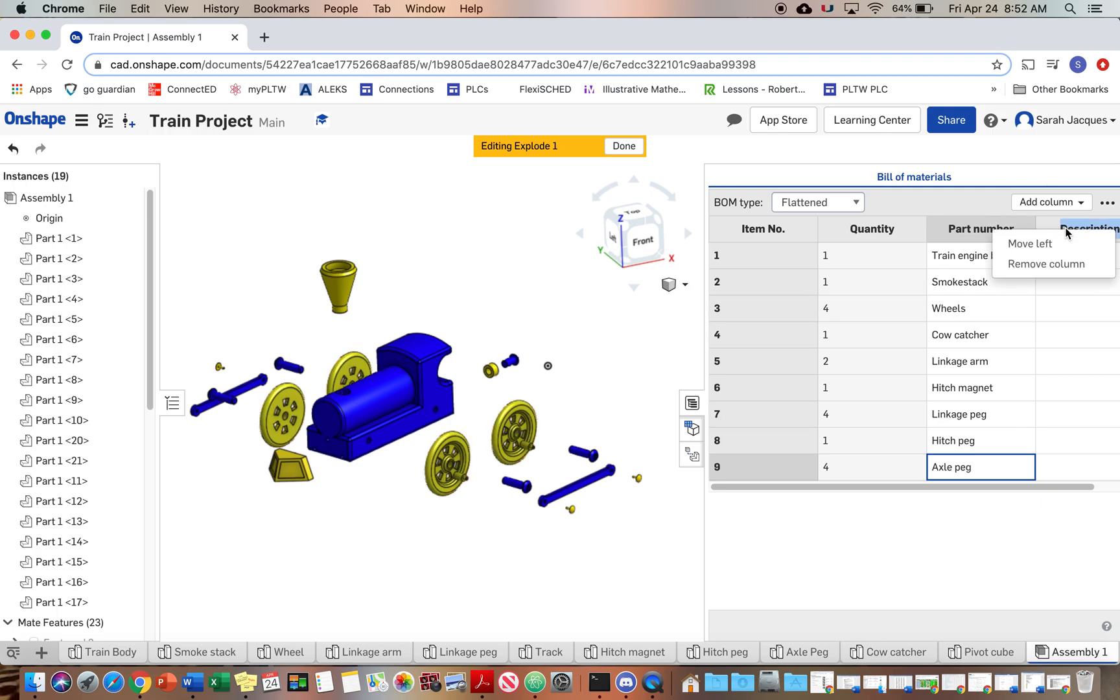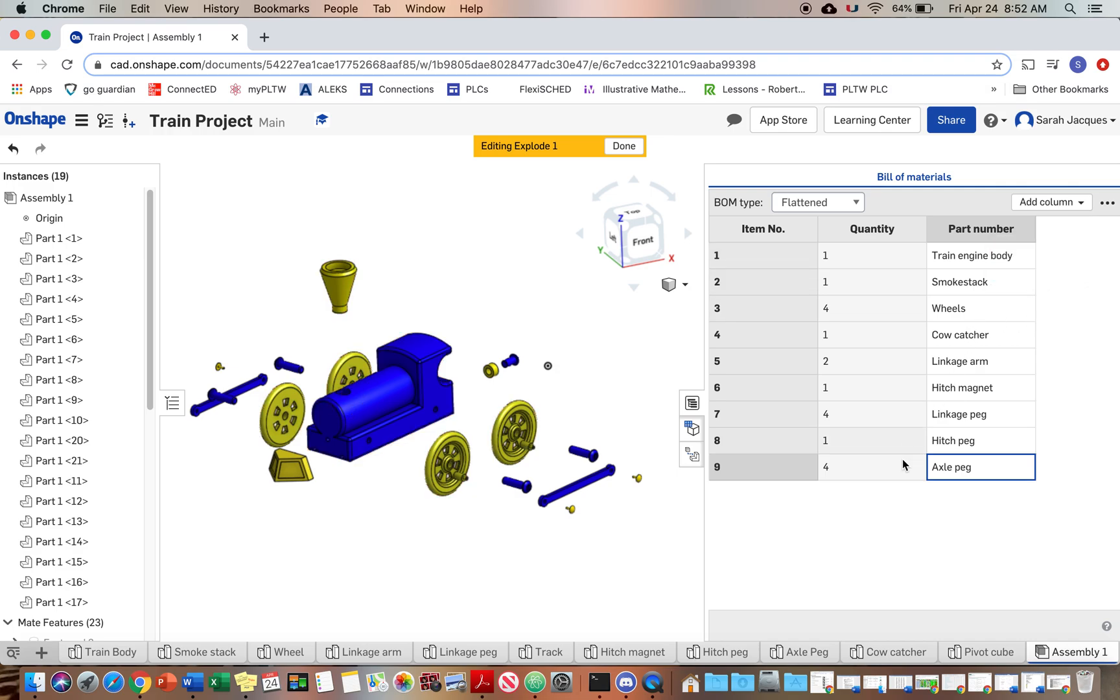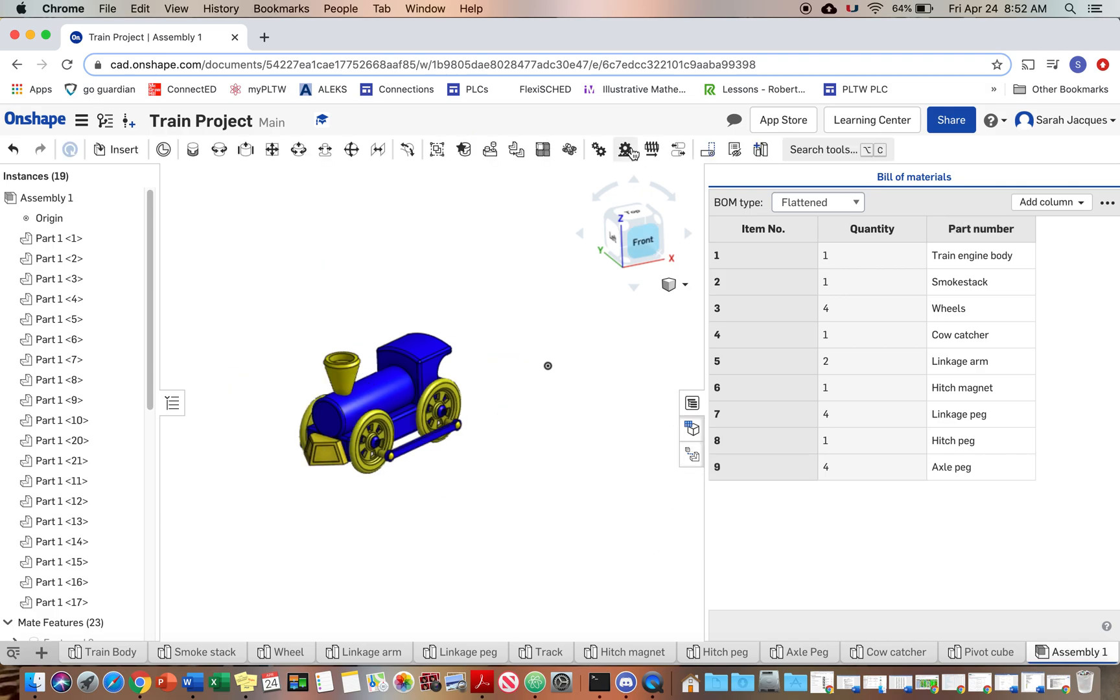Because you get points for making sure you name these correctly. And then we're going to delete the description column. I think typically in this you would maybe put like what the part is made out of or something like that. But we're just going to remove that. So we are done editing the exploded view.